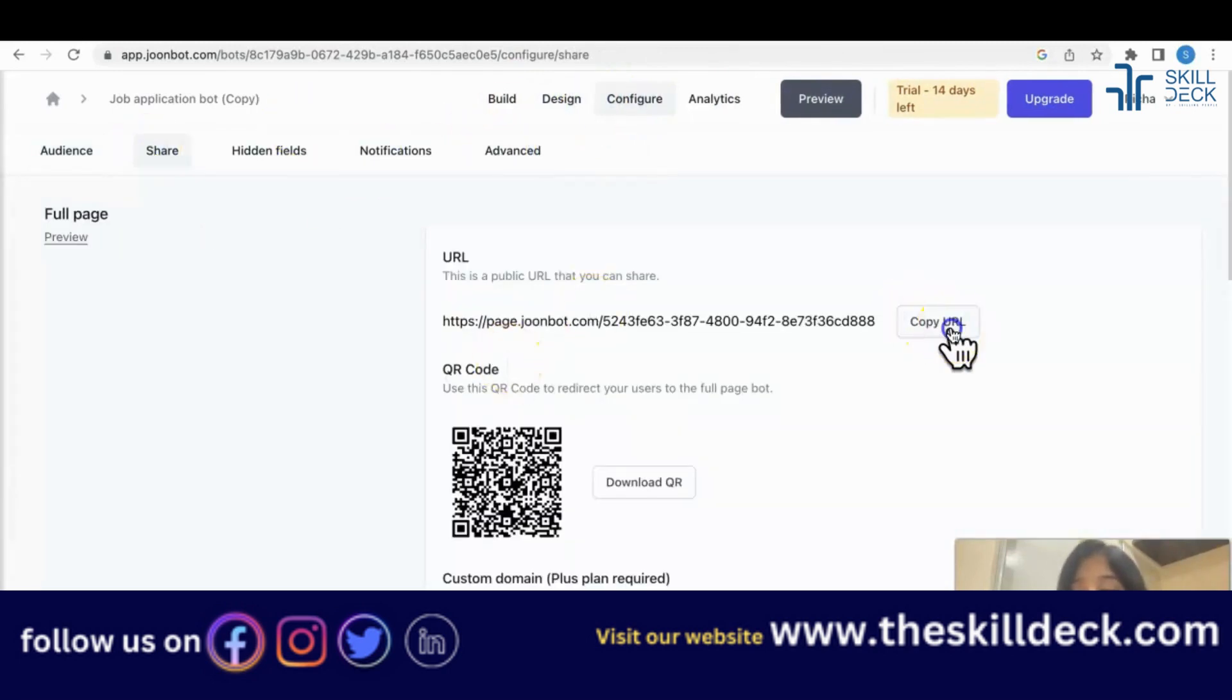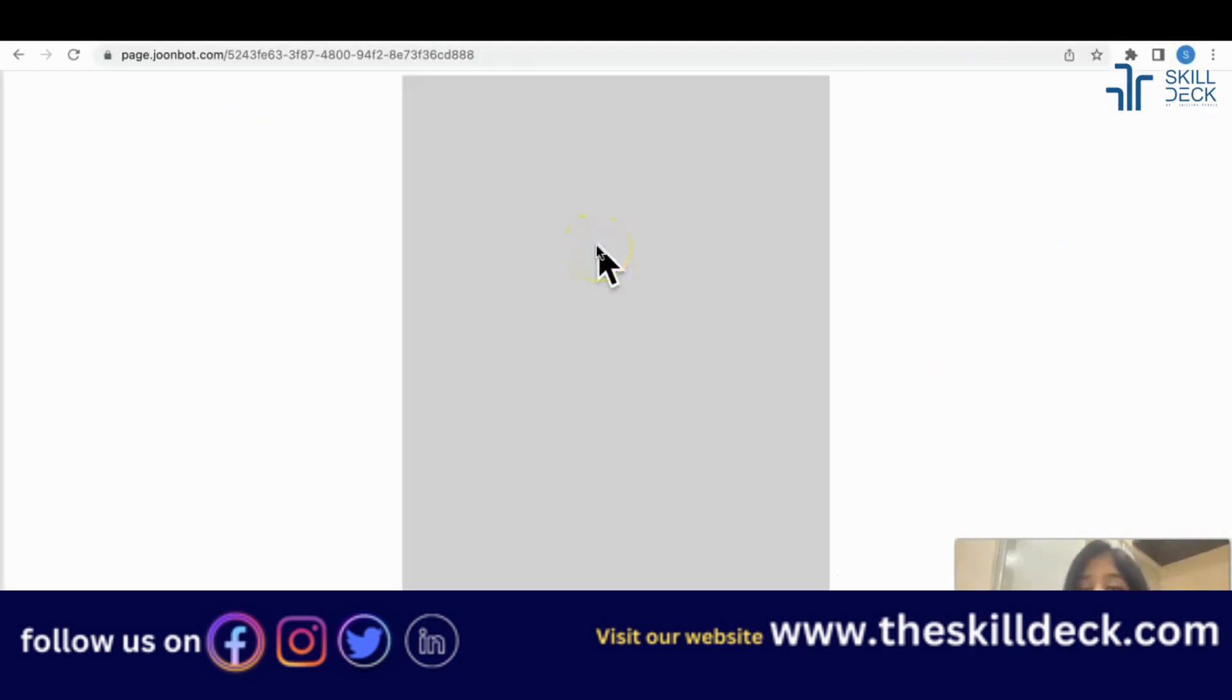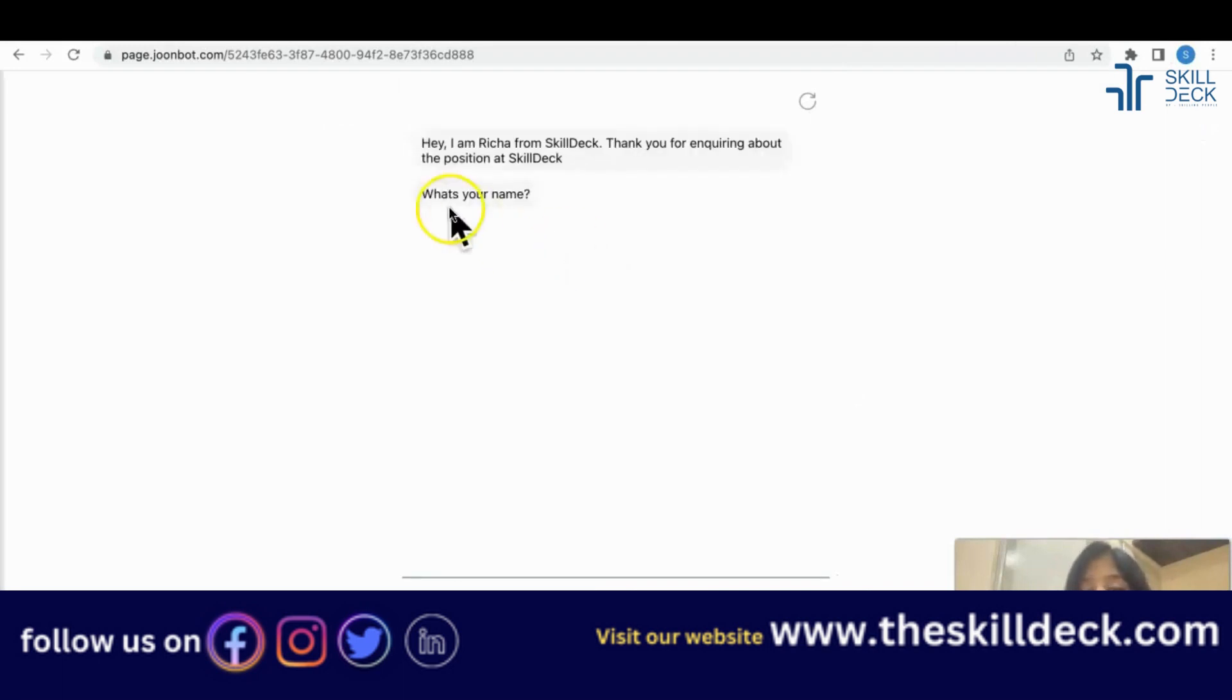Go to configure, share, and this is the bot link which you can give to the people who are applying. That was the thing we have made.